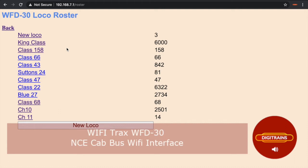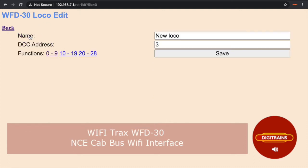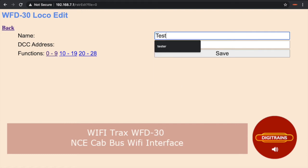To add a loco to your roster, you simply click the grey new loco button, which will take you to a screen which will allow you to assign a name to each loco DCC address.